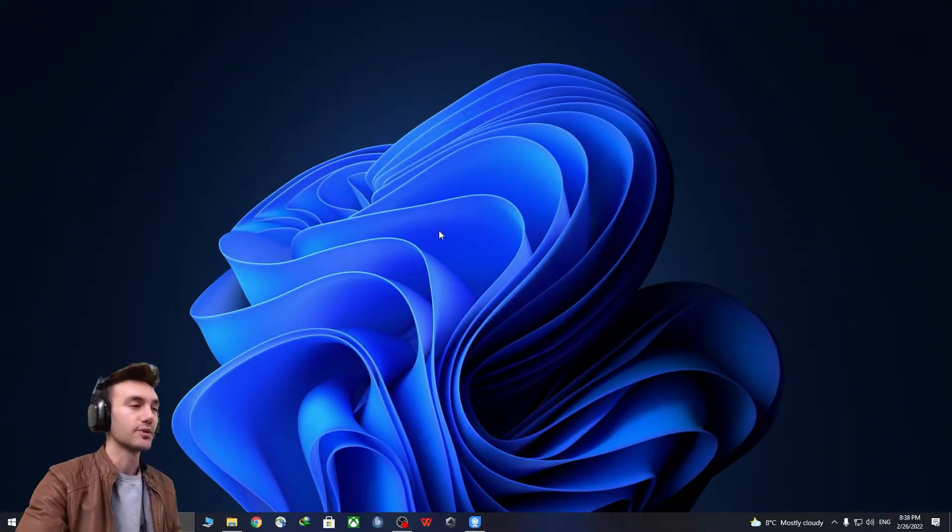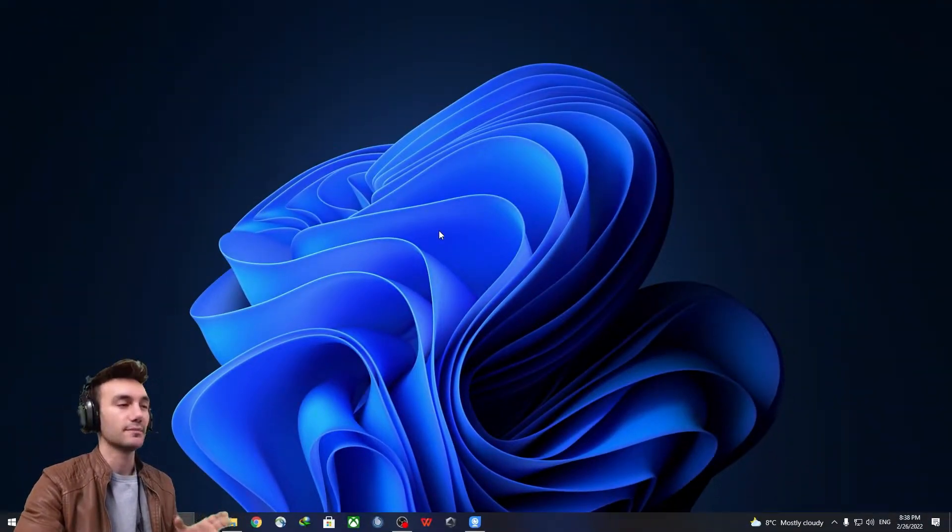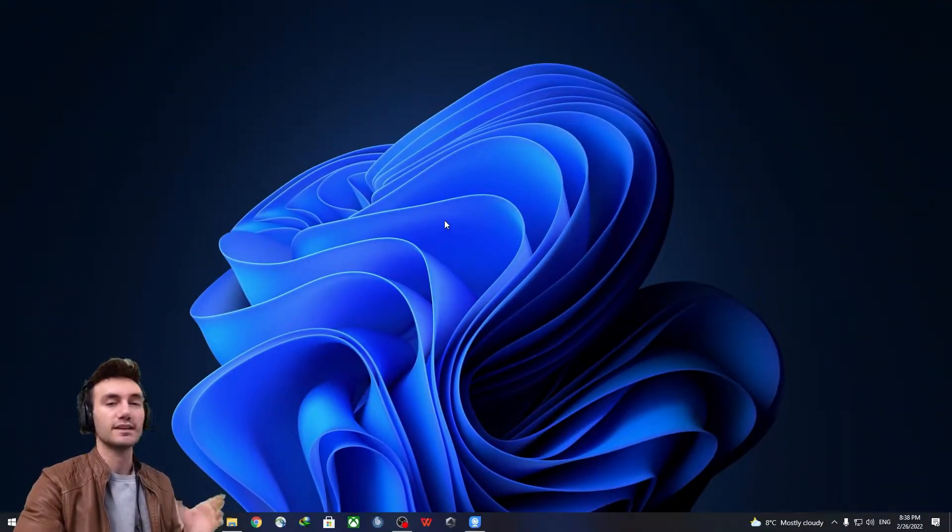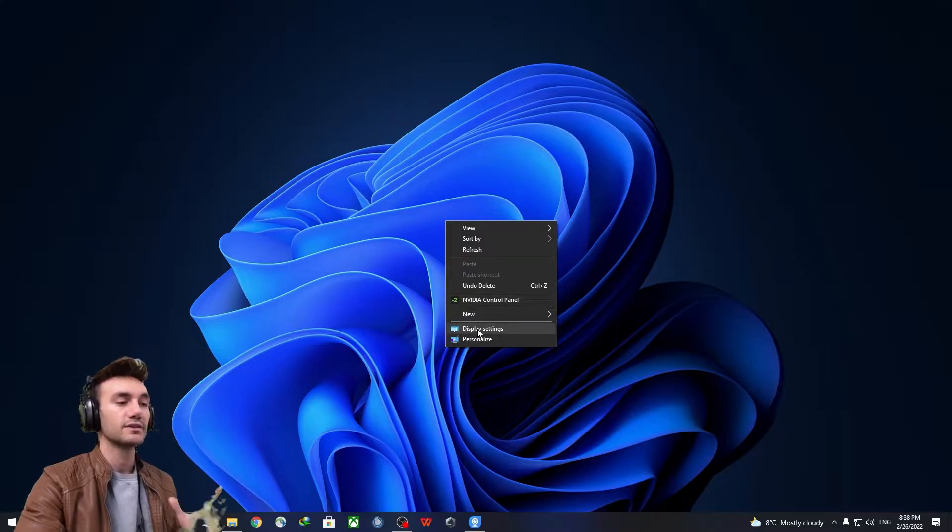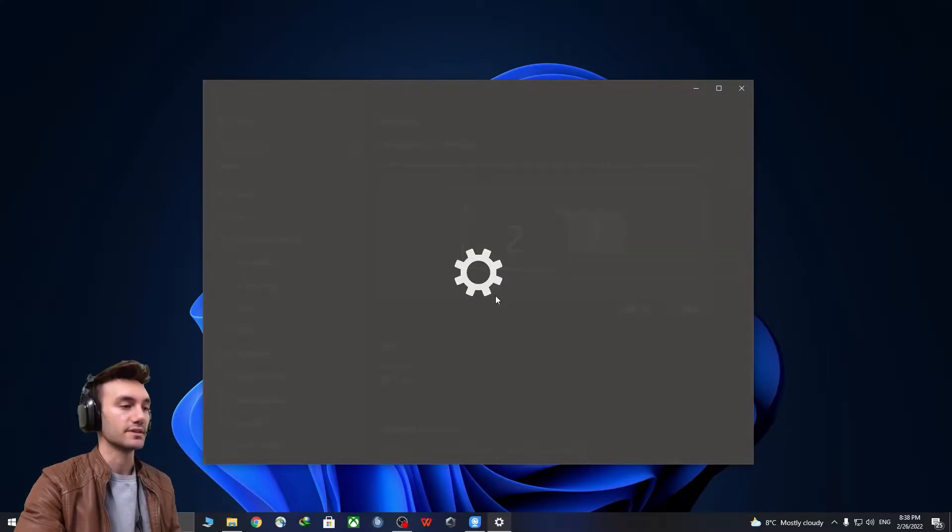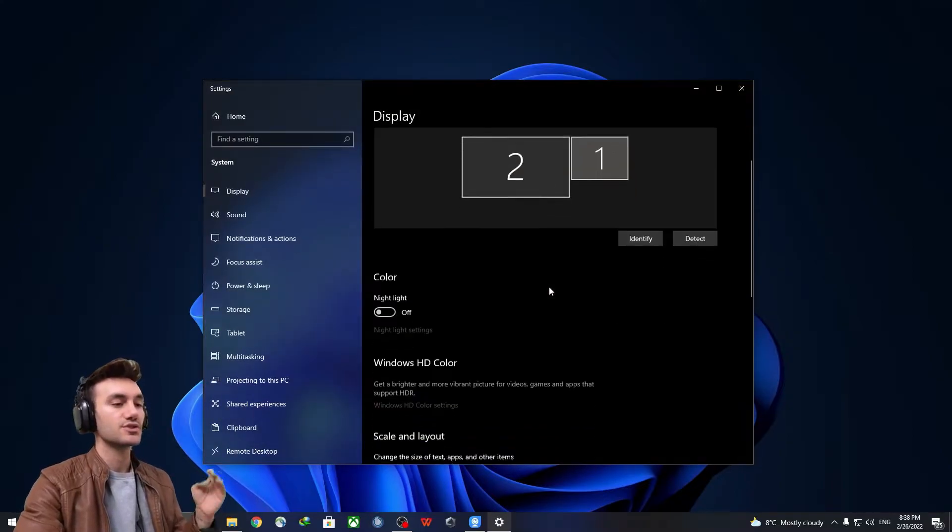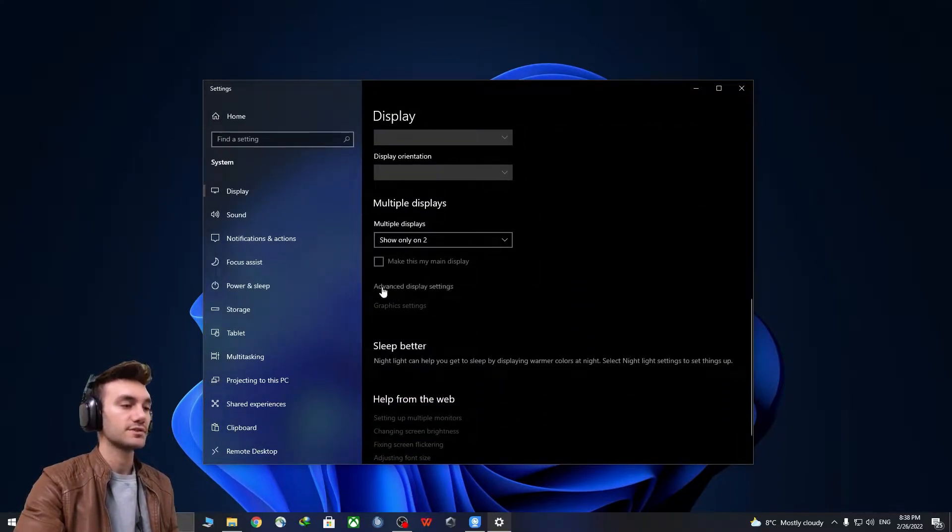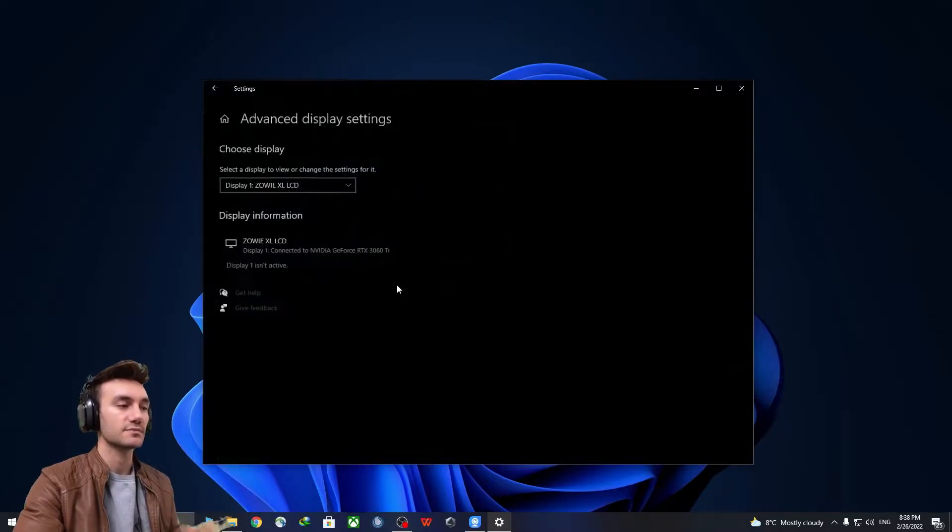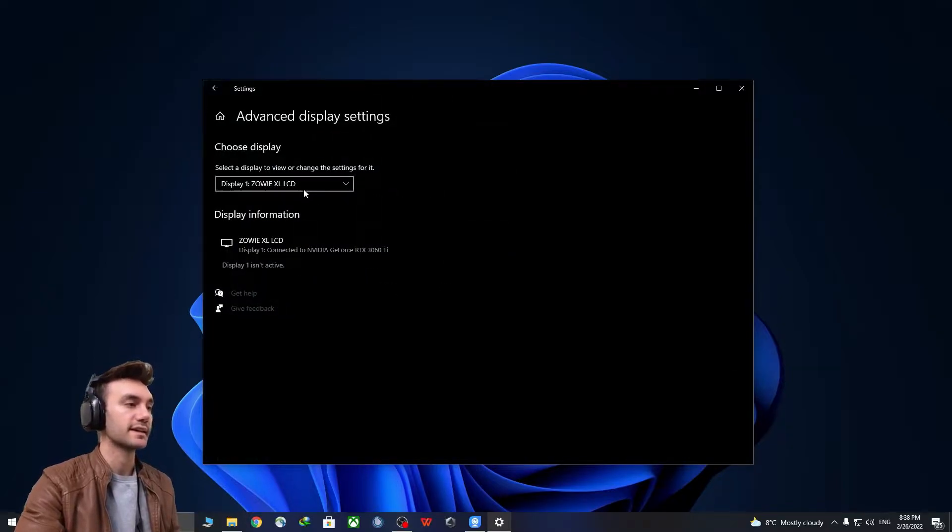Okay guys, so for the first step, you want to right-click on the middle of the screen and click display settings. And then just scroll down a little bit to see advanced display settings.